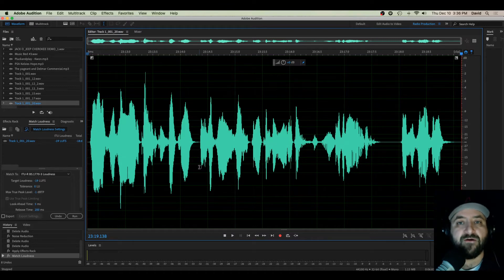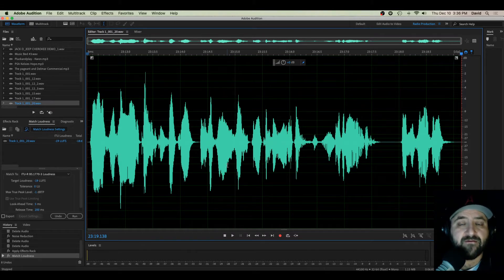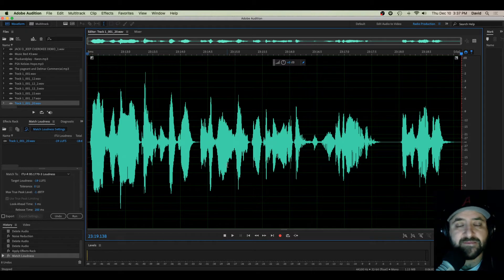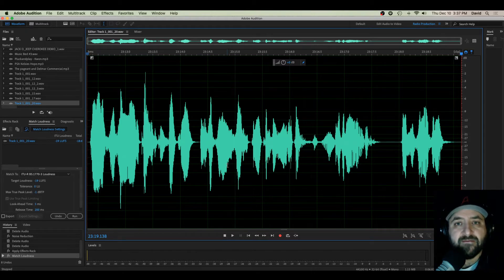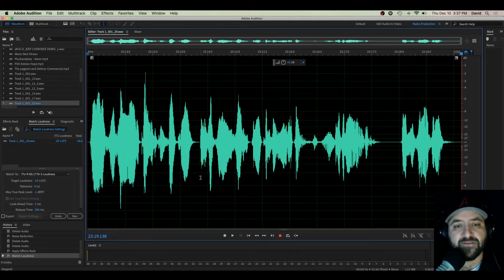First and foremost, anytime I have a piece of voiceover, I always do a noise reduction process on the entire thing. You can find a link to that video here if you're not familiar with how to do it. It always helps the cleaning up and editing process so you're not pulling up baseline frequencies or some of that room noise up whenever you amplify the volume. So here we go — let's pull out some of those echoes.